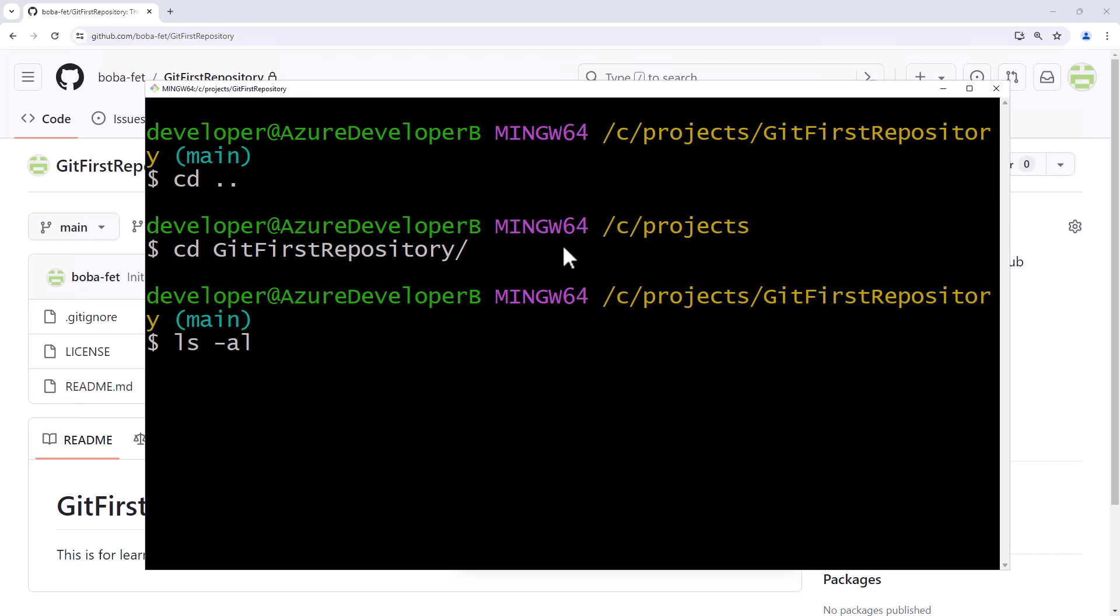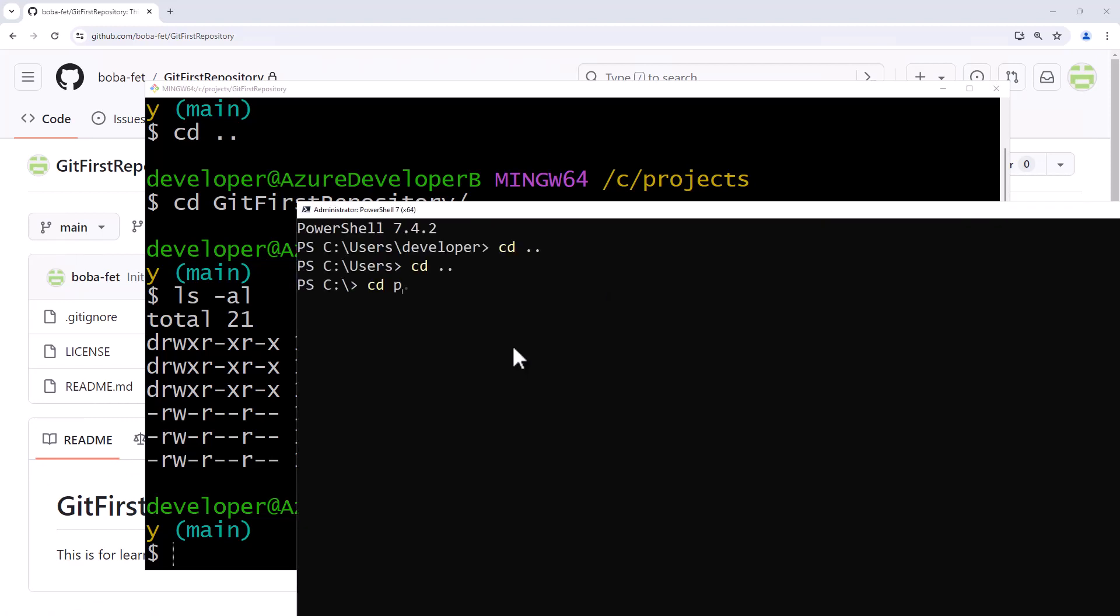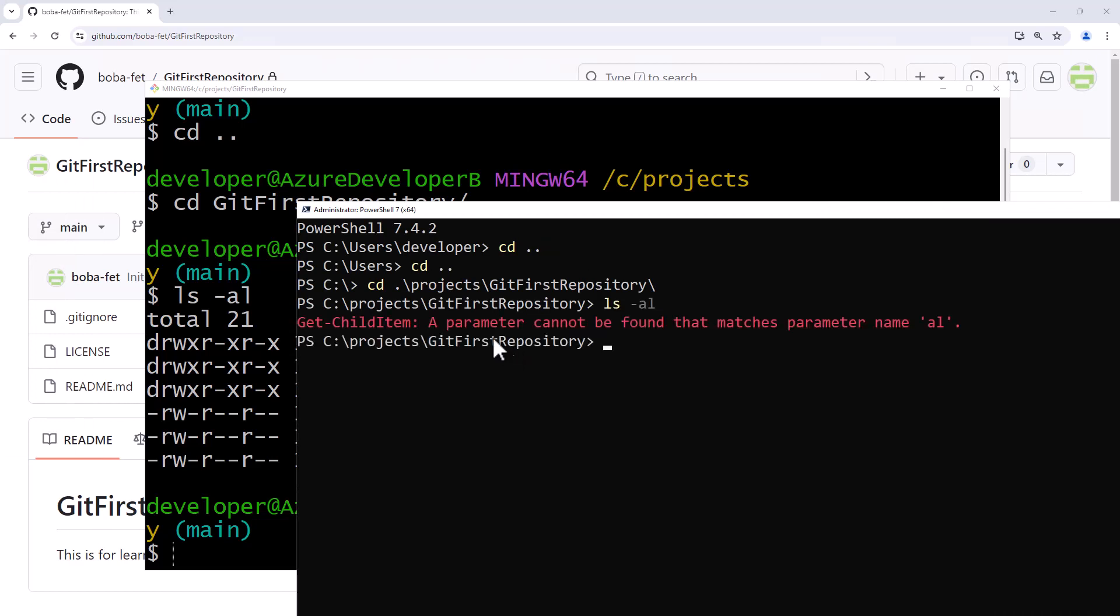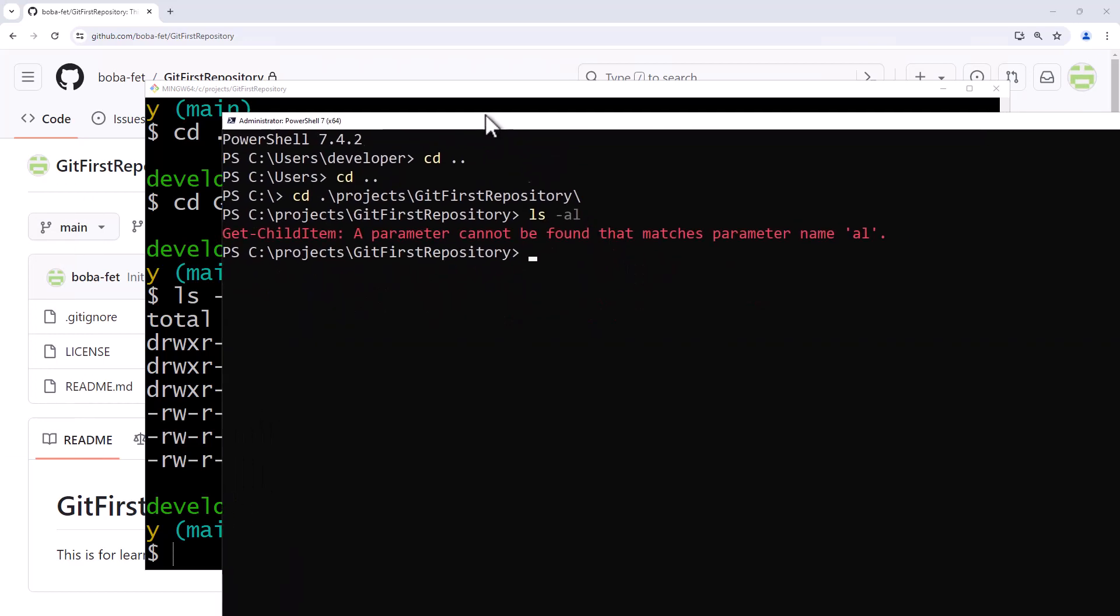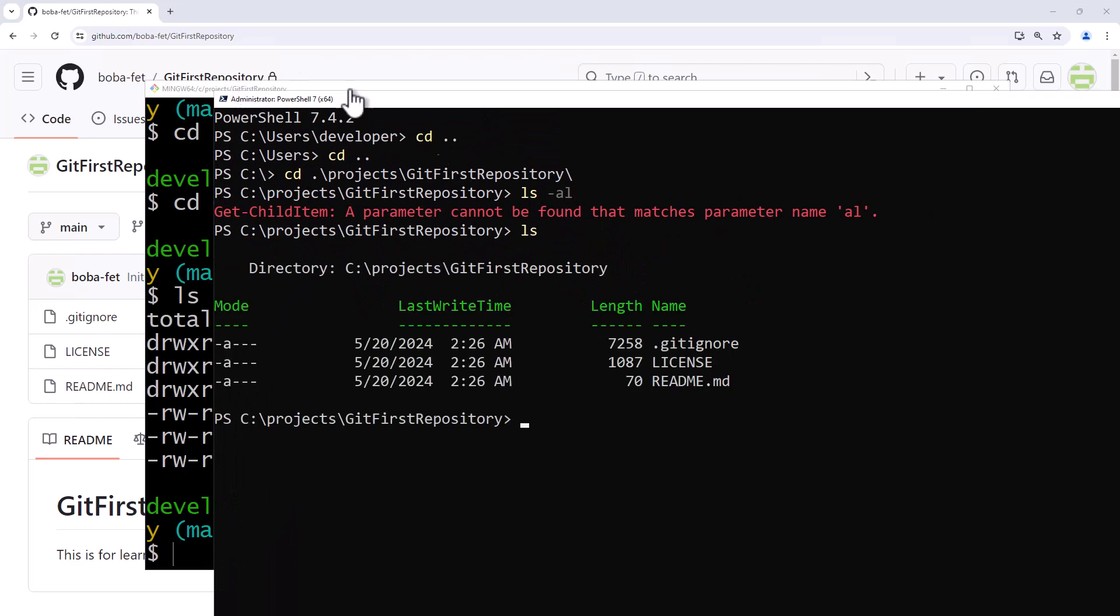If I do an ls-al command, which you need to be in a bash terminal to do this, you can't do this on a PowerShell terminal, it will show that I have a .git folder. Just to really quickly show this, if I was on PowerShell, I tried to do an ls-al command here, it would say I don't know what that means. This, it does let me do an ls, but it does not let me do an ls-al.